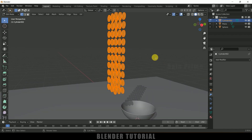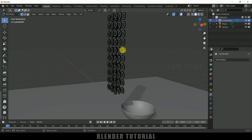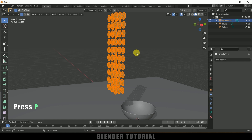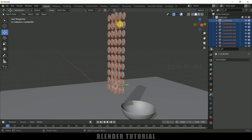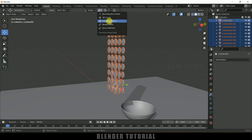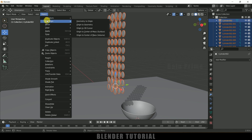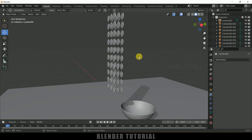Press Tab for edit mode, press A to select all the coins. Press P on the keyboard and select By Loose Parts so that all coins become separate objects. Press Tab to exit edit mode. With all coins still selected, click on the pivot point dropdown and select Individual Origins, then go to Object, Set Origin, Origin to Geometry. Now each coin is separated and has its origin point at its center.